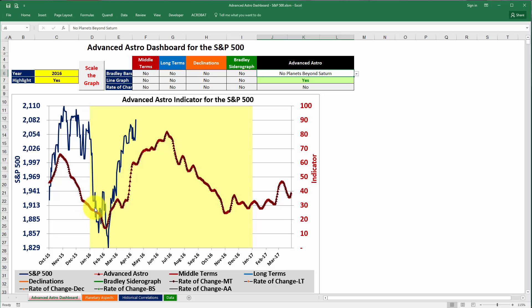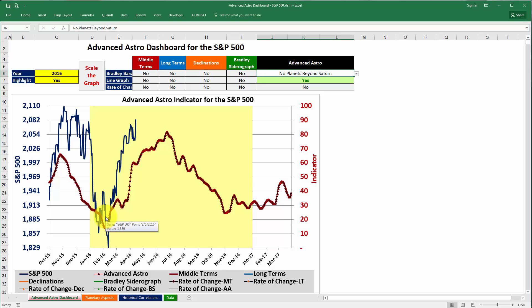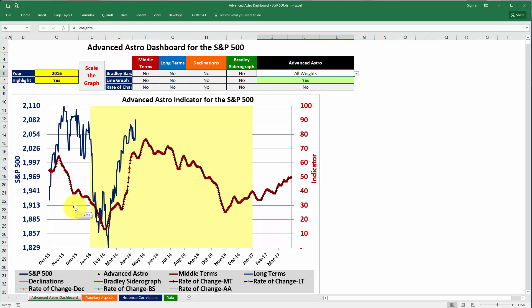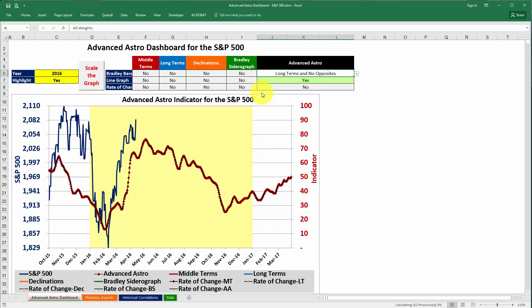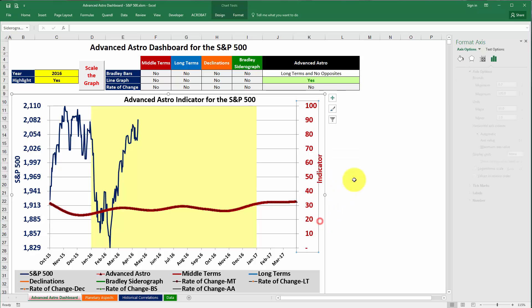Into 2016, that correlation appears to be continuing. When the indicator bottomed, the S&P 500 also tended to bottom at that same point in time, and as the indicator has increased so has the S&P 500. It's important not to confuse correlation and causation. This is a relatively new indicator, so past performance is no guarantee of future results. If you wanted to include a different set of weights, you could go to the drop-down box and select, for example, all weights, which would show the indicator including middle terms, long terms, moon's north node aspects, and declinations.